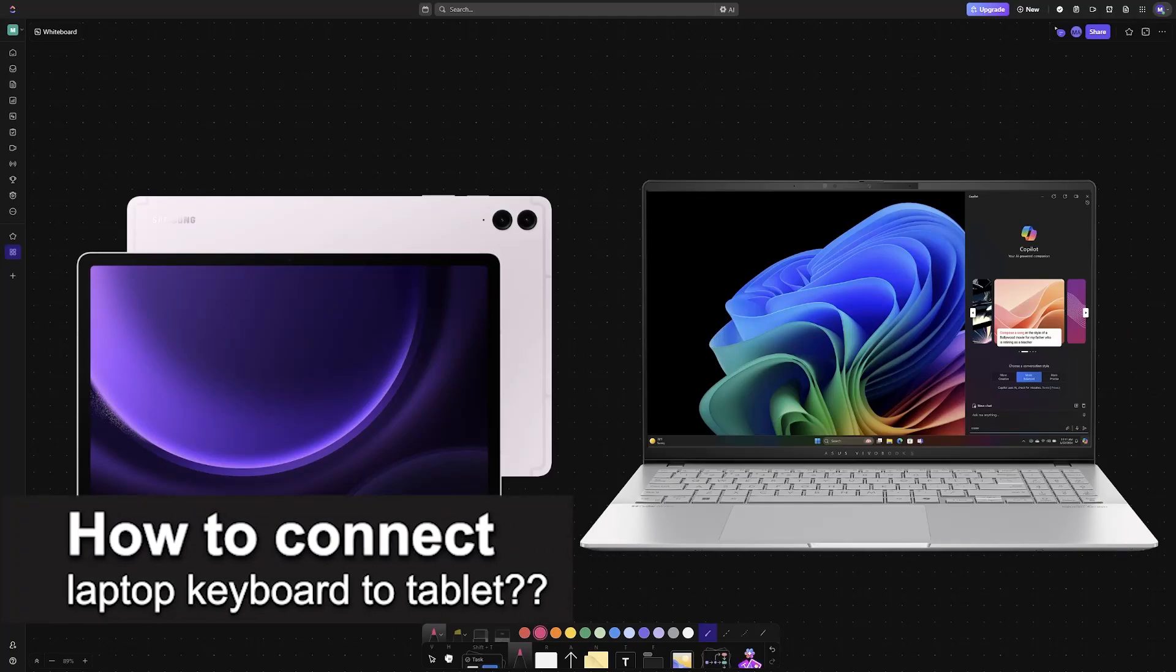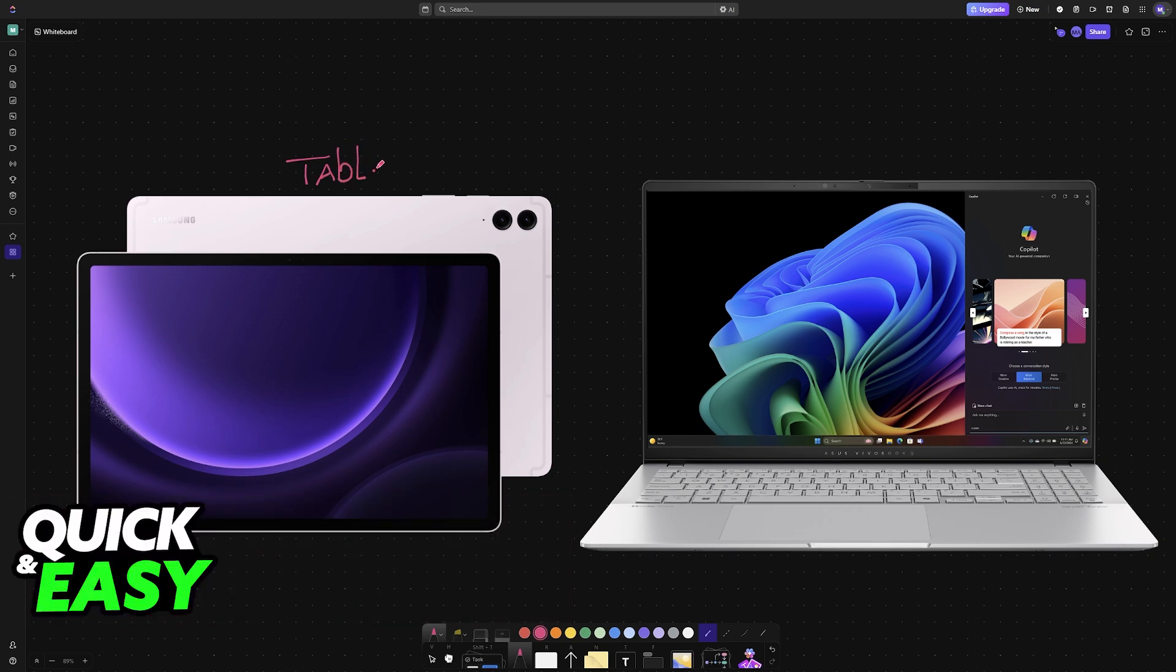In this video, I will solve your doubts about how to connect laptop keyboard to tablet and whether or not it is possible to do this.